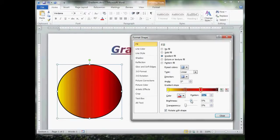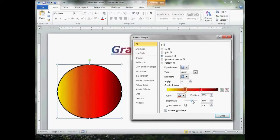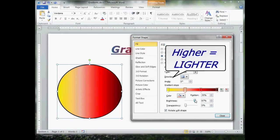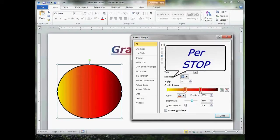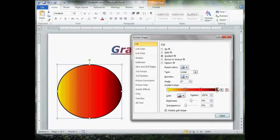Now, the position box over here is just simply a numeric representation of where your slider is. Brightness is pretty self-explanatory. This is a per stop. The higher the number, the lighter it becomes. The lower the number, the darker it becomes. And that's per stop. Each stop has its own brightness settings.